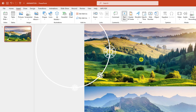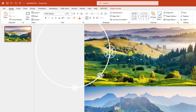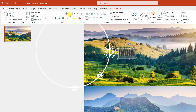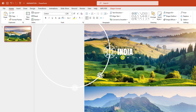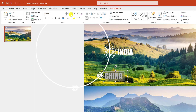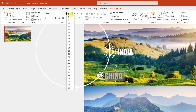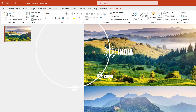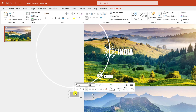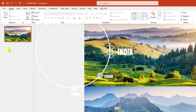Go to Insert, go to Shape, pick a Text Box, drag it here and type India. Change the font, change the font size to 60 point, change the font color, and place it here. Press Ctrl+D to duplicate, place it here, type China, decrease the font size to 30 point, and position it. Press Ctrl+D again, place it here, type Japan.